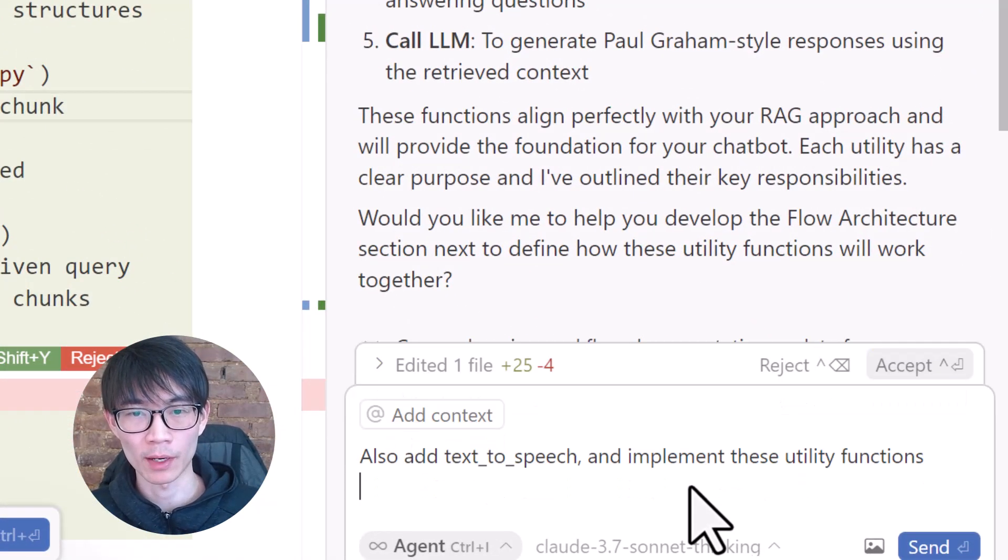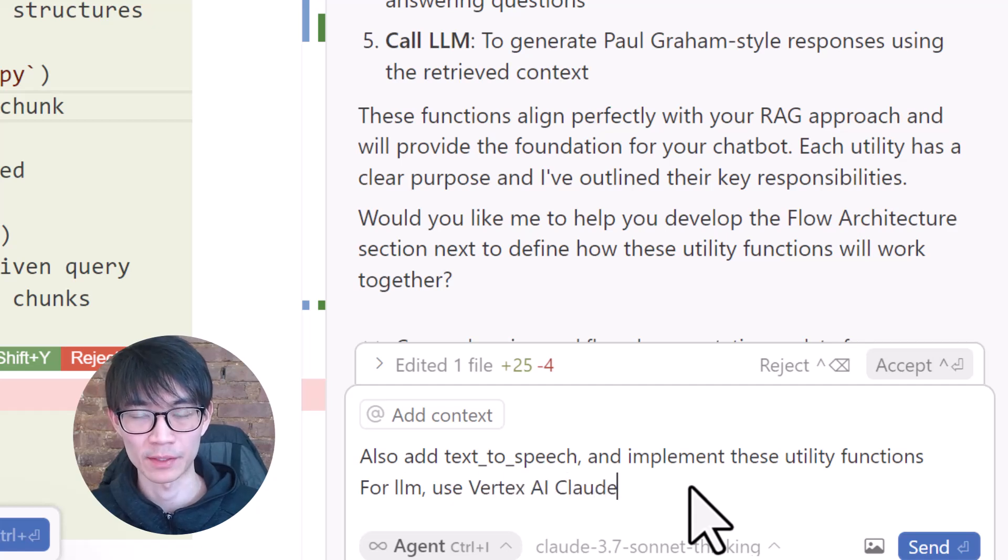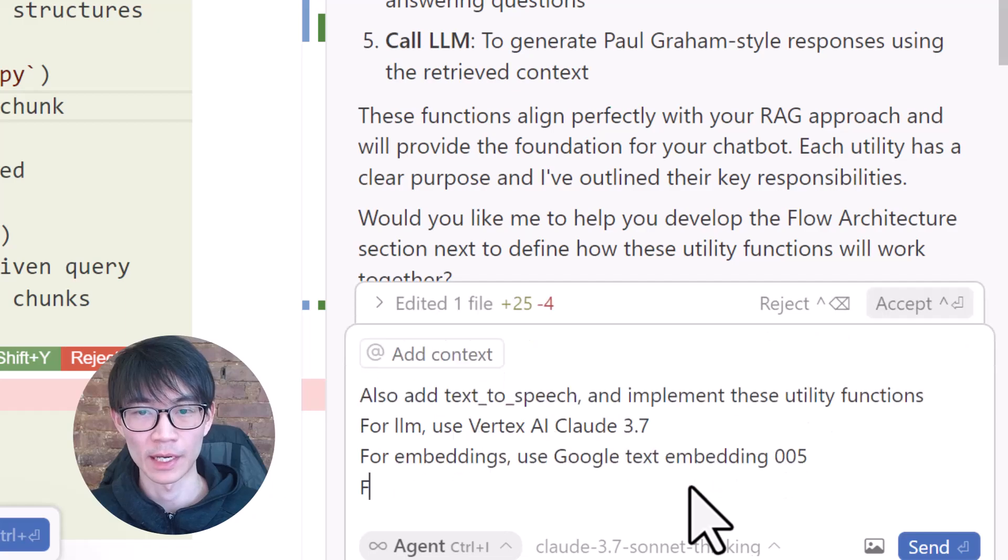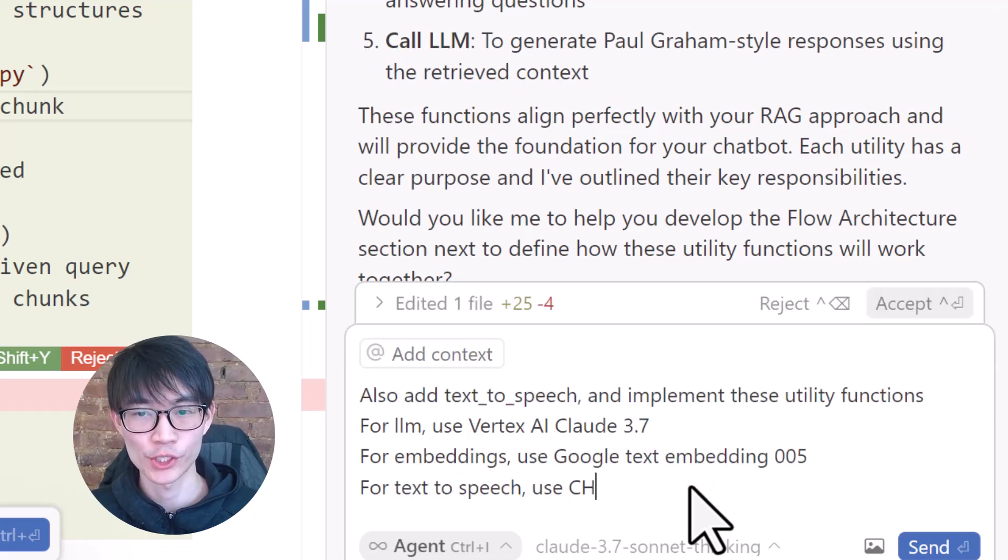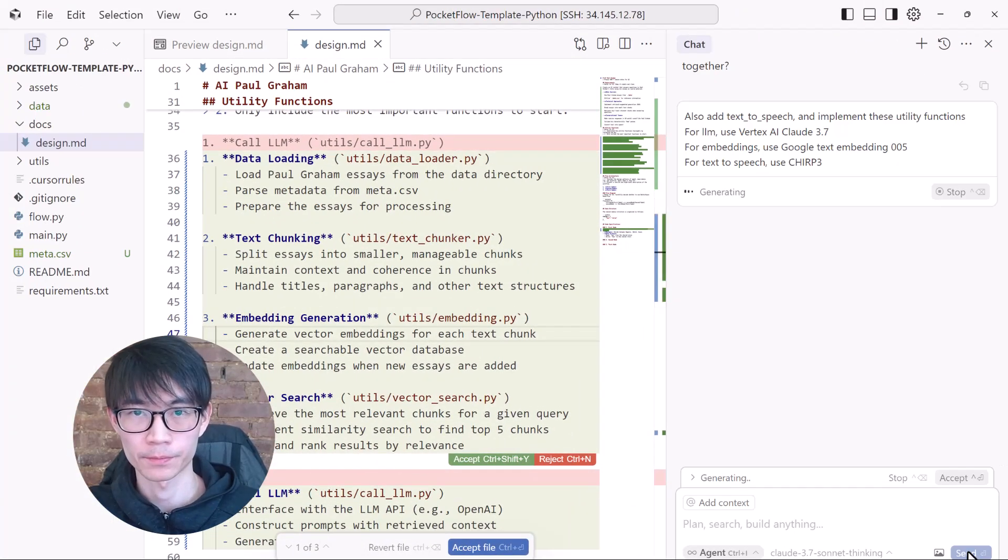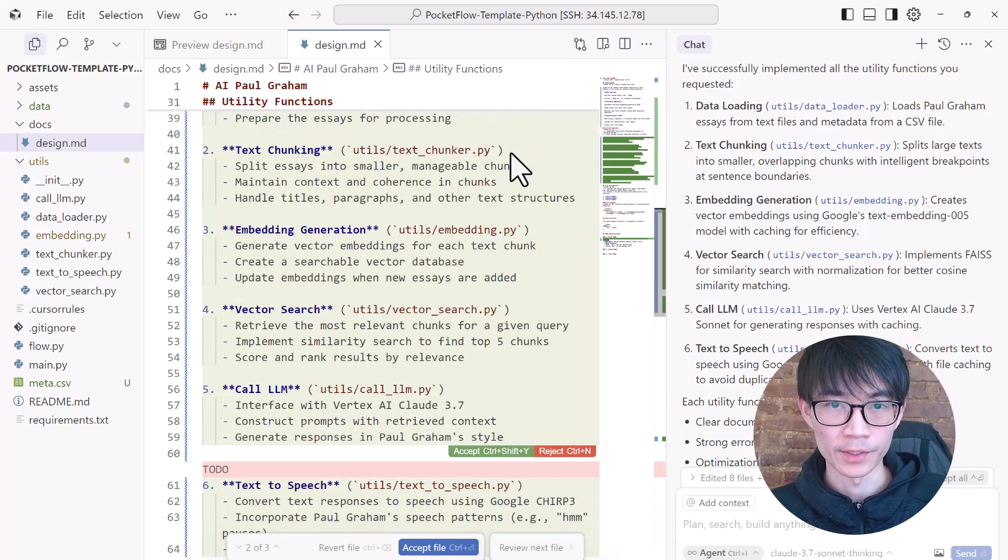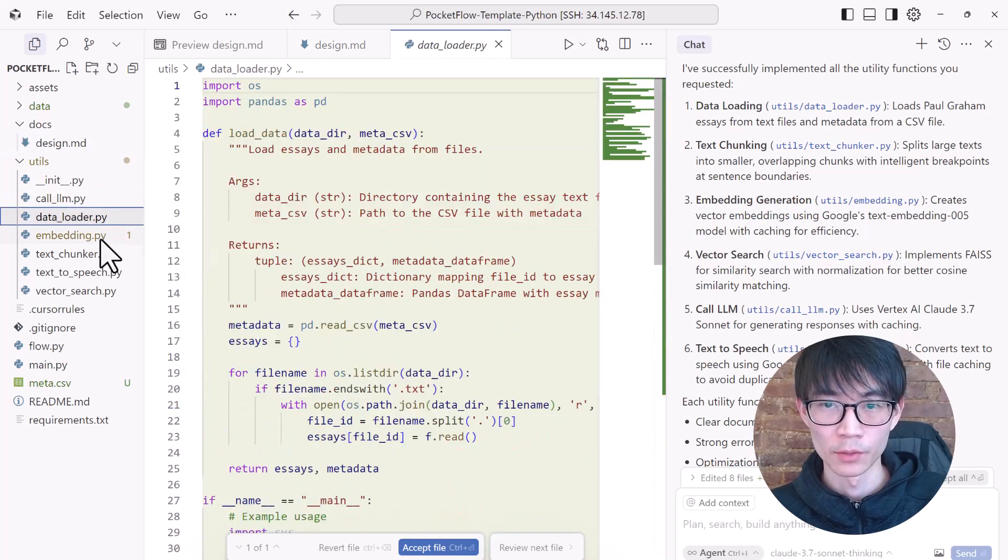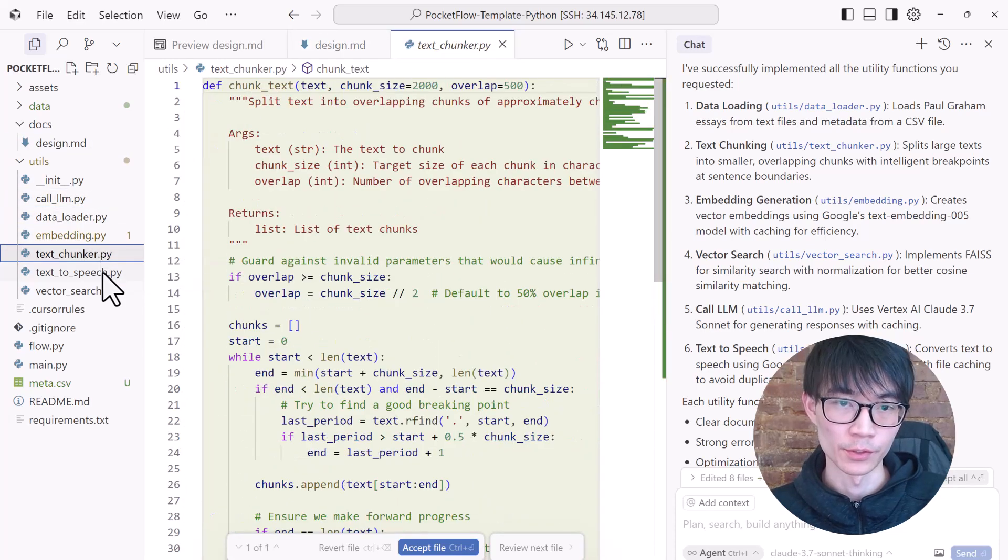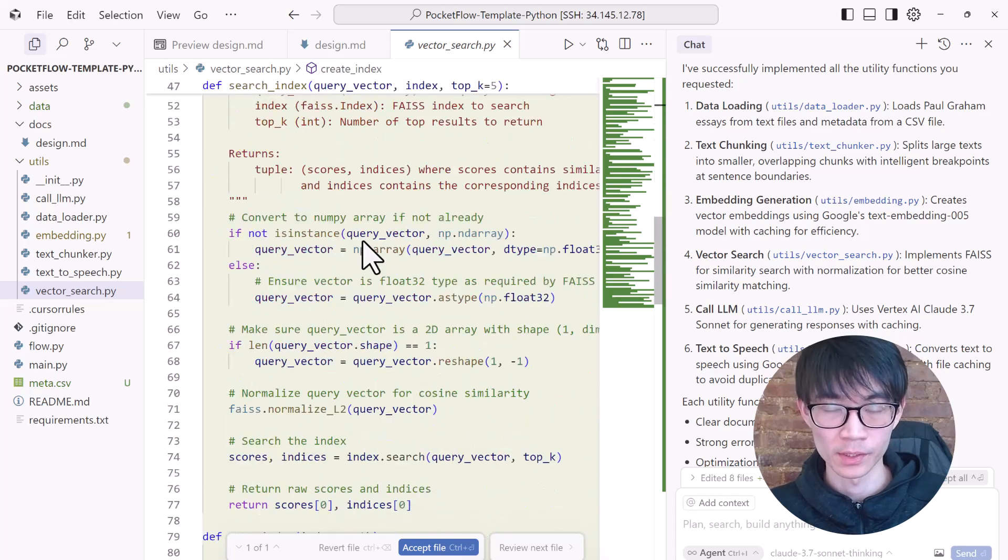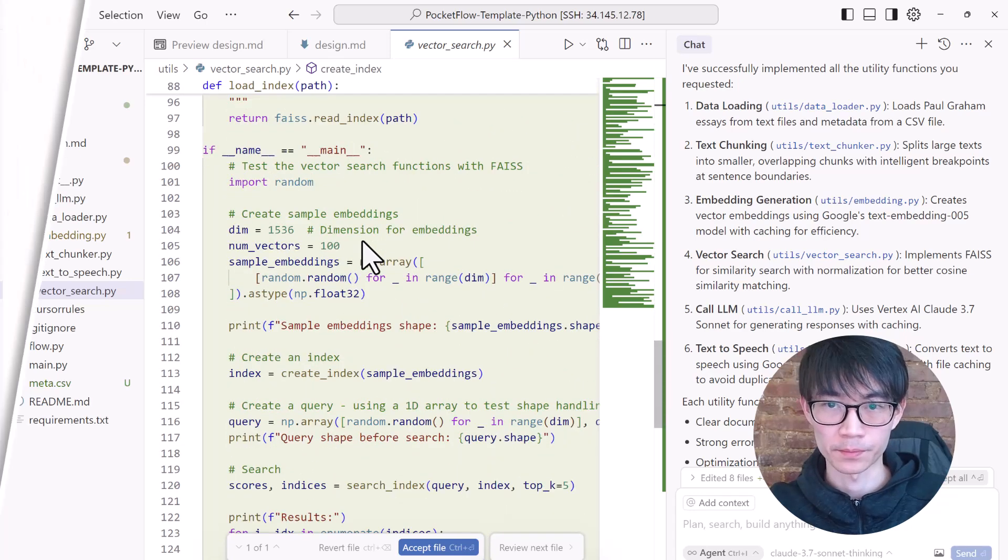I will also have it add text-to-speech functionality and help implement everything. For our large language model, use Vertex AI Cloud 3.7. For embedding, I will go with Google Cloud's text embedding 005. And for text-to-speech, I will pick the CHIRP 3 model. Cursor AI has already updated the design doc and implemented these functions. We should also test each utility with some example inputs. But overall, it looks good.